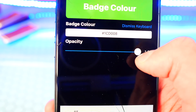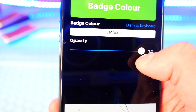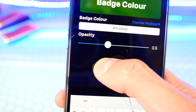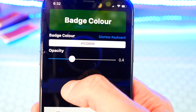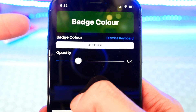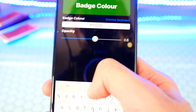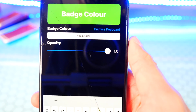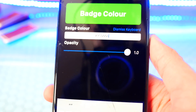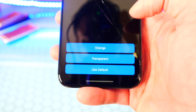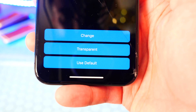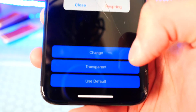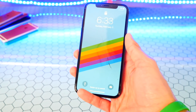You can also select the opacity, which means the transparency of it. If you put it at one, it's not going to be very transparent, but if you want it transparent you can change the slider right here. It becomes more or less transparent depending on if you move it up or down. I'm going to have it really opaque because I want it to be bright. Tap on Dismiss Keyboard to get rid of the keyboard.